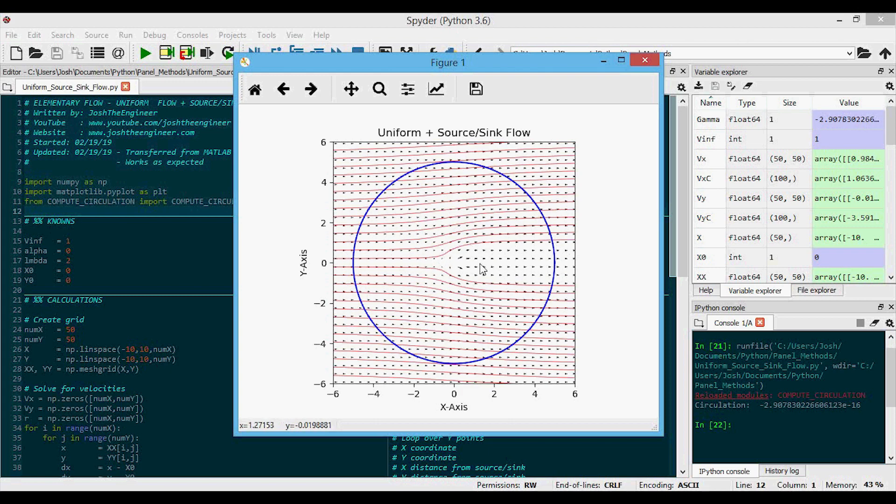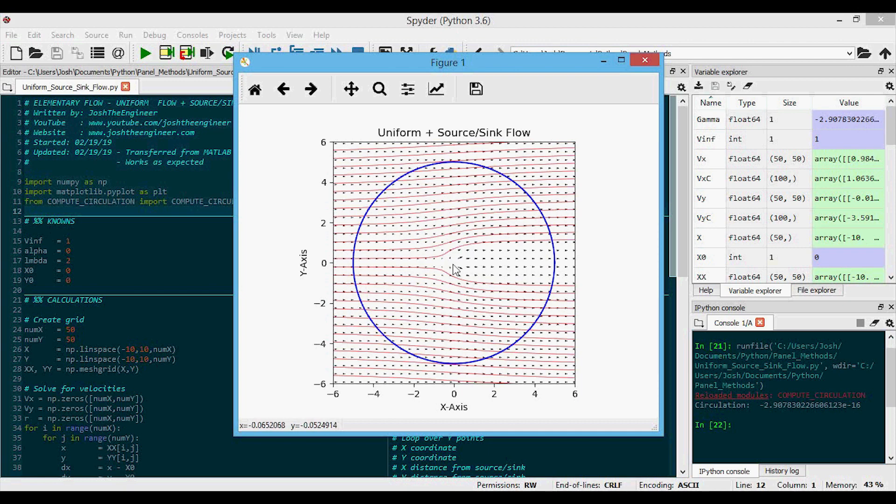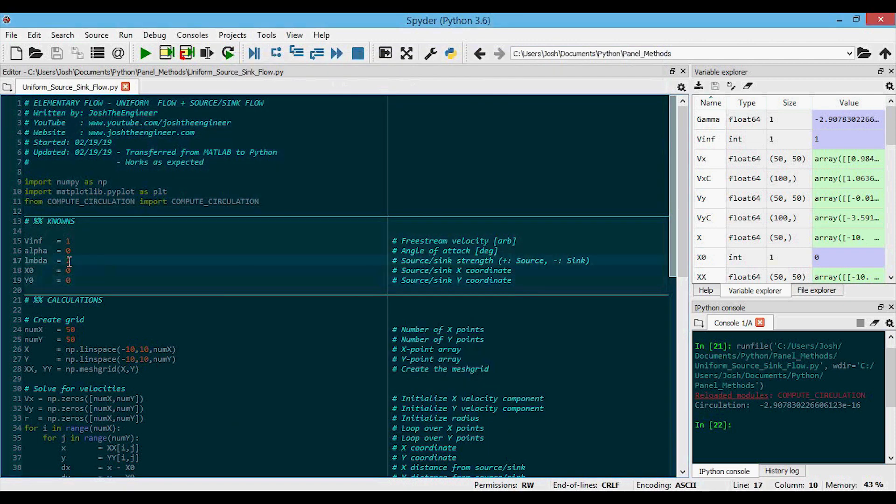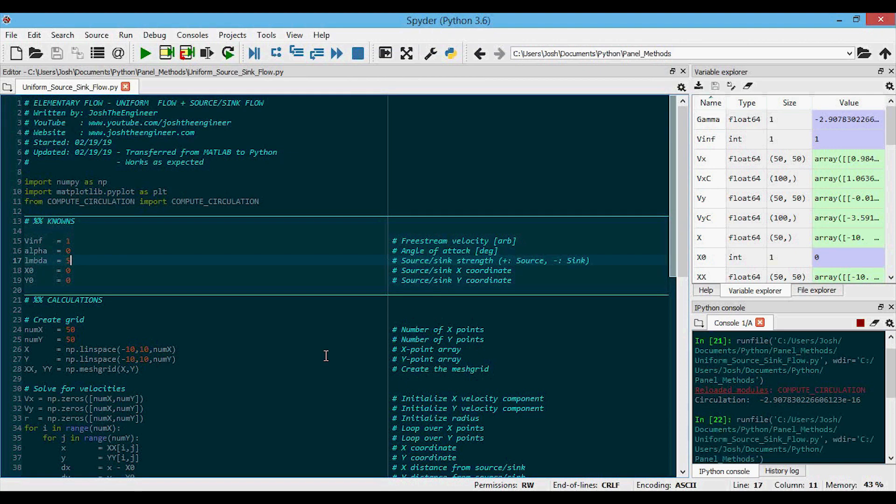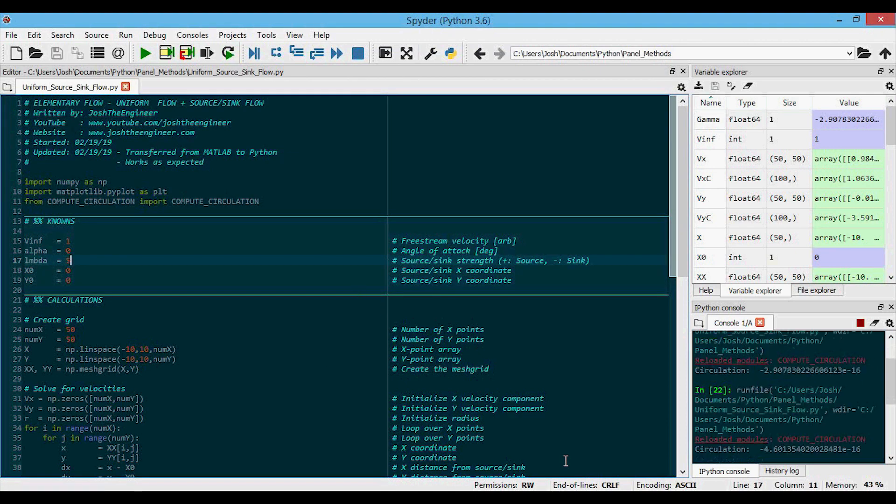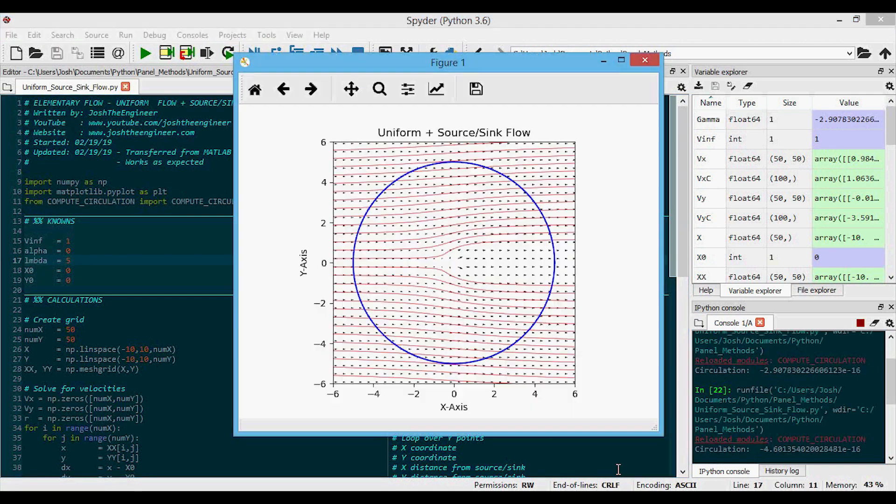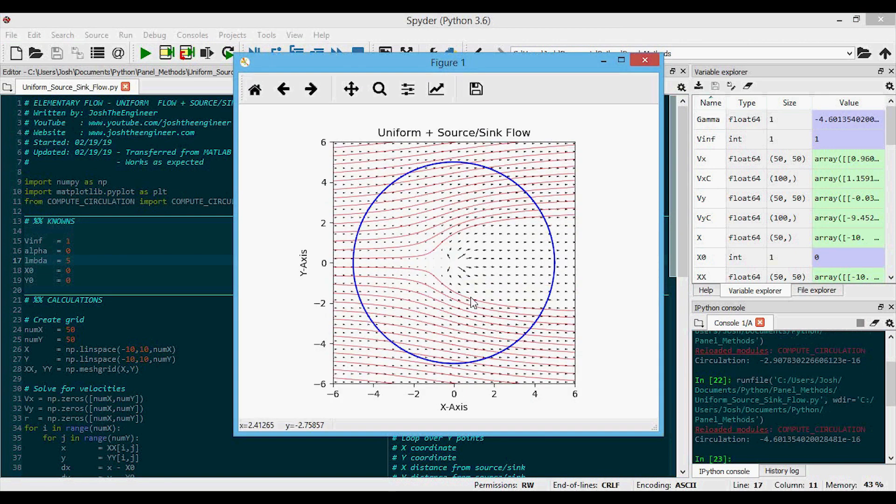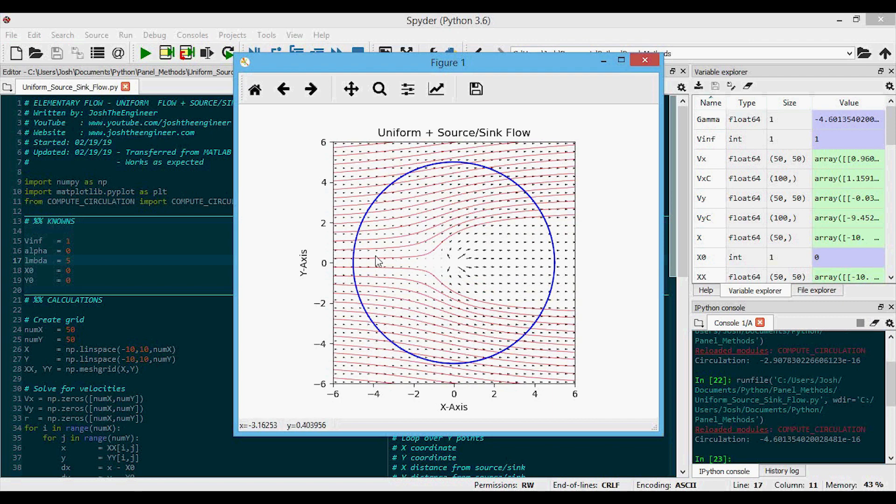So we can see how the source strength has an influence on this. We think that if we increase the value of lambda, it'll push these streamlines out farther. So let's test that out by changing this to five, perhaps, and running this code again. And now you can see that the source strength has increased. And so as we expected, it pushed those streamlines out farther.